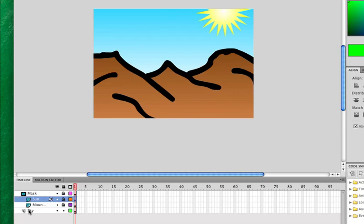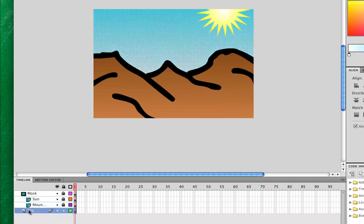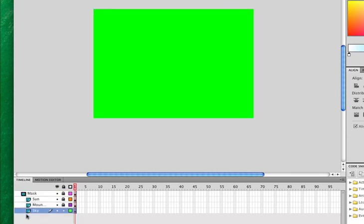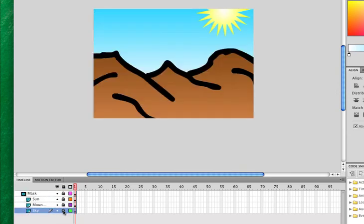And if I should want to also mask the sky, I first need to drag the sky above the mask. Then click and drag it all the way back down below the mountains. And lock that layer.